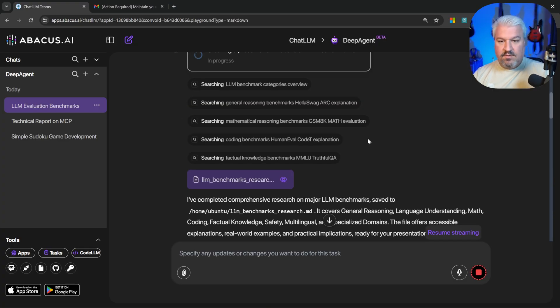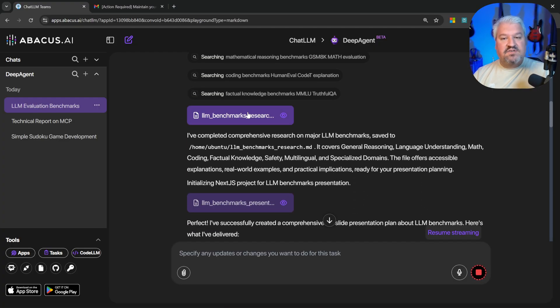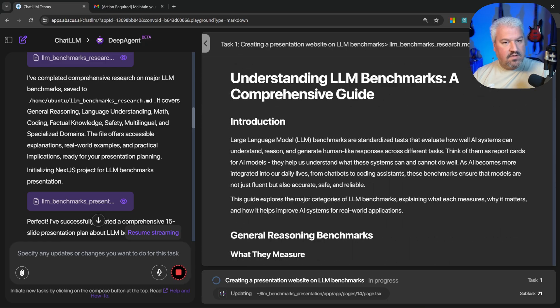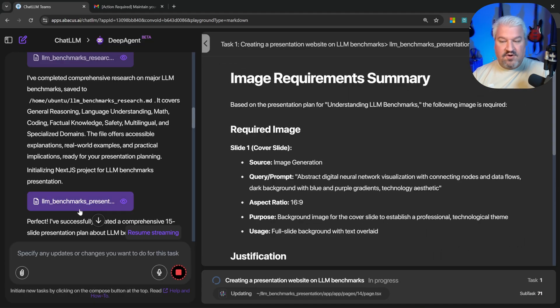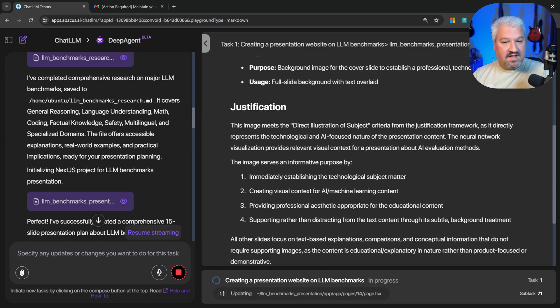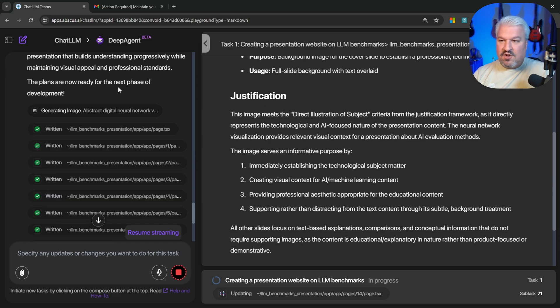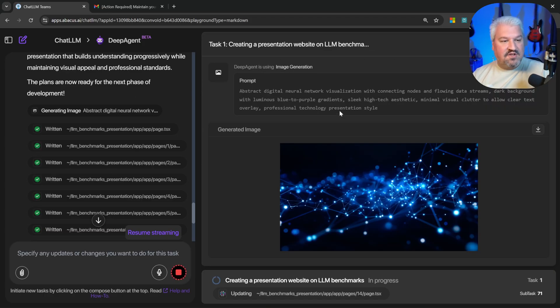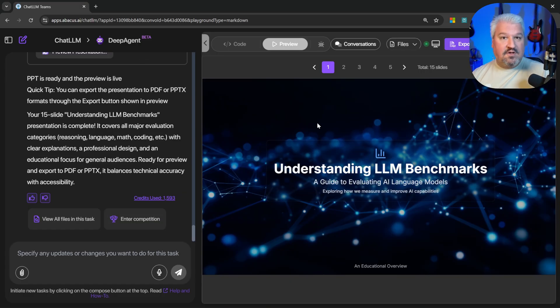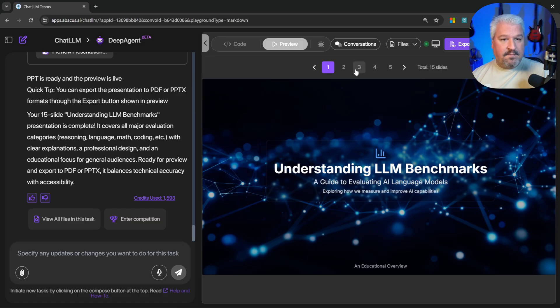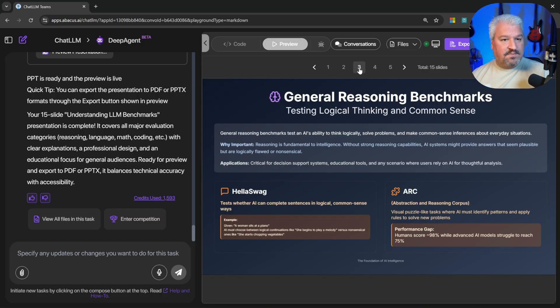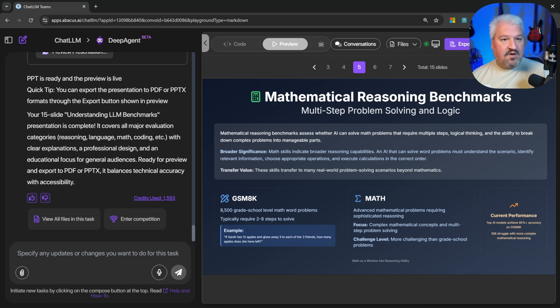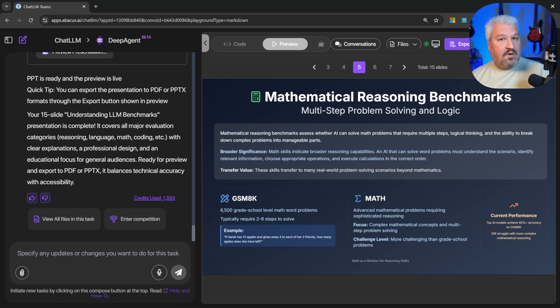Let's check in with our agent. So we can see it's created this research report that contains all the information it collected. Then it created a separate document listing all the images required for the presentation. That's interesting. Then scrolling down, I also noticed this interesting step. It created this generating image step, which actually used an LLM to generate a background image. That's really cool. And cool. Our presentation is ready. It used the AI generated background that it came up with. And of course, we can slide through this presentation. This is awesome. The styling looks good. It used suitable icons. And of course, we are able to export it as a PDF or as a PowerPoint presentation.